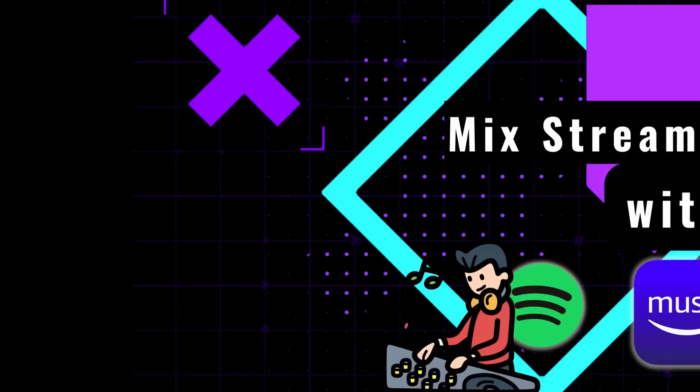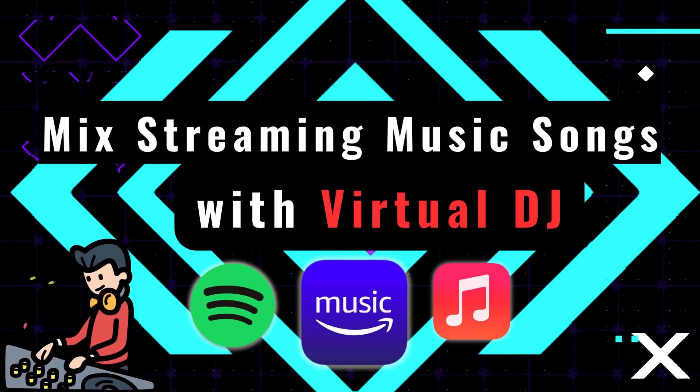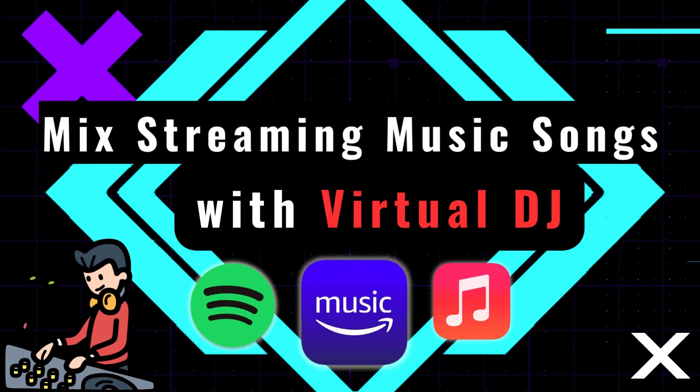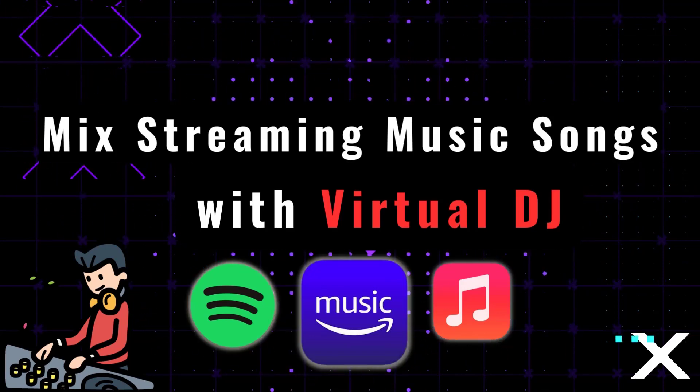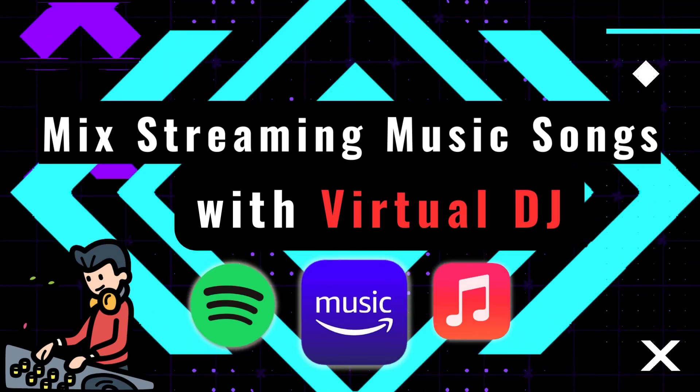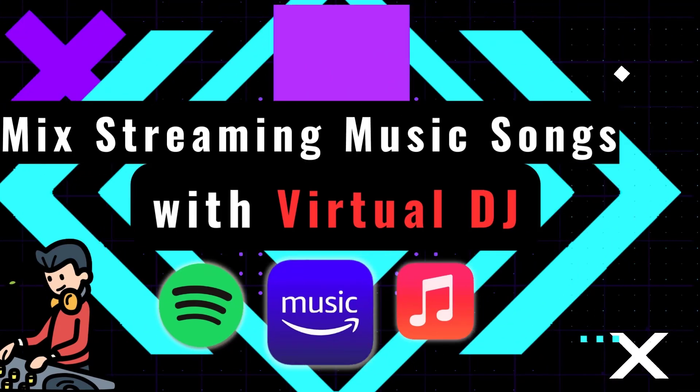Hi guys, this is Audi Cable Channel. This episode is about how to mix songs from Apple Music, Amazon Music, or Spotify to your Virtual DJ software.